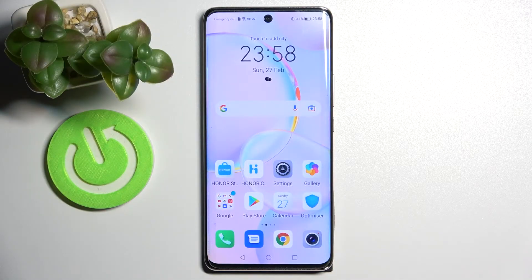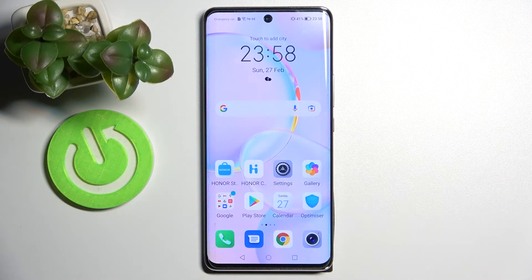Hi! In front of me is Honor 50 and today I would like to show you how you can change app permissions on this smartphone.